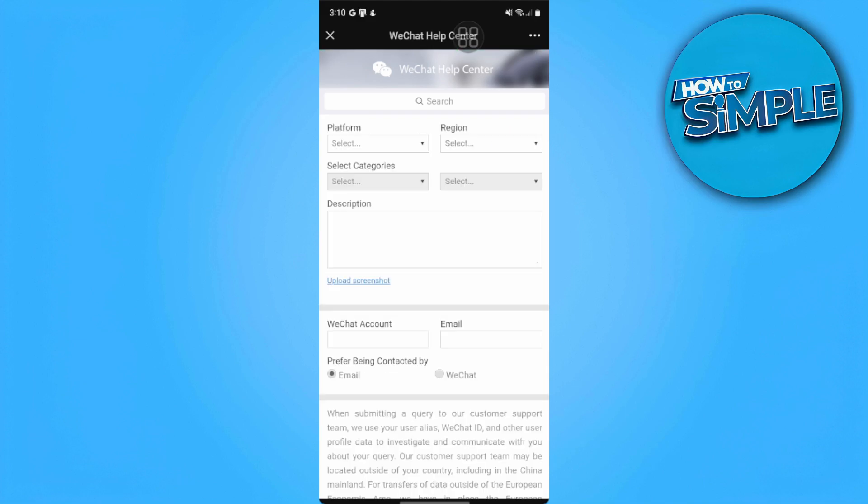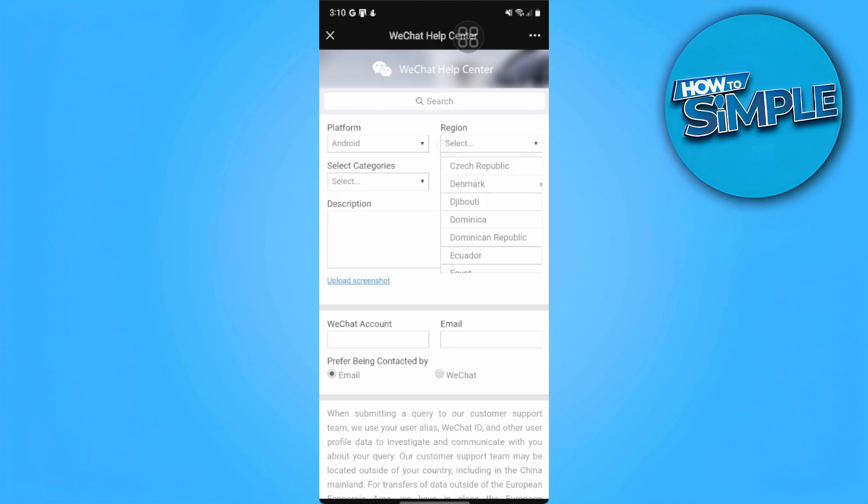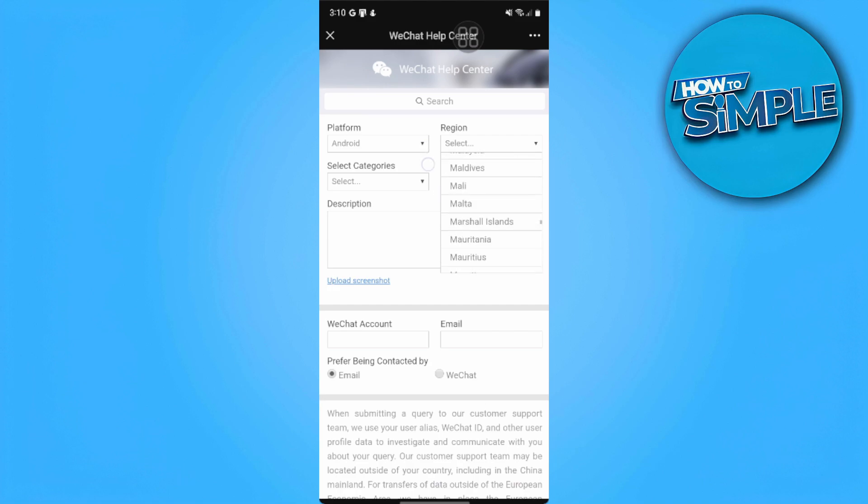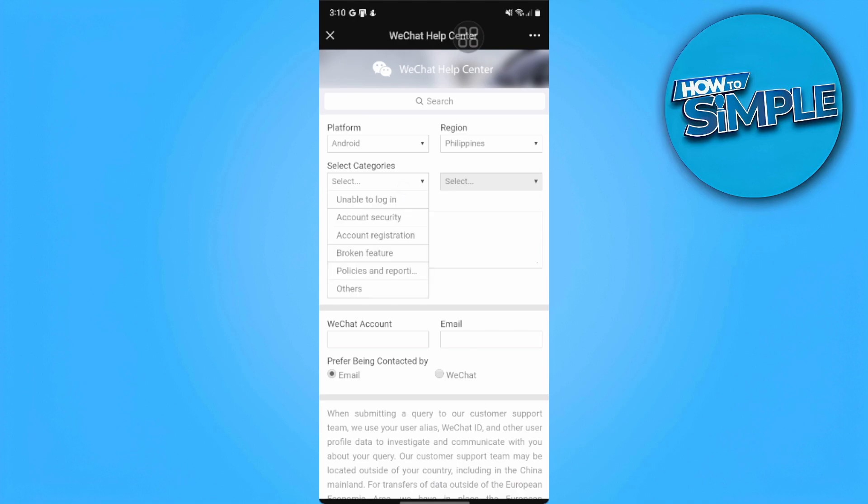Here you want to fill in your platform, region, and categories. You want to select the platform, which is what you're using right now. In my case, it's Android. Then you want to select the region and the category of your problem.